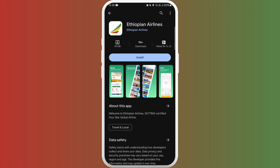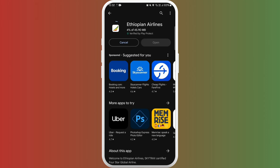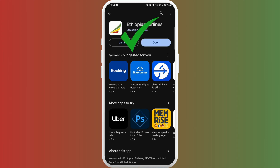On the app page, you'll find an install button. Tap on it to begin the downloading. The download process might take a few moments, depending on your internet connection speed. Once the download is complete, the app will automatically get installed on your device.